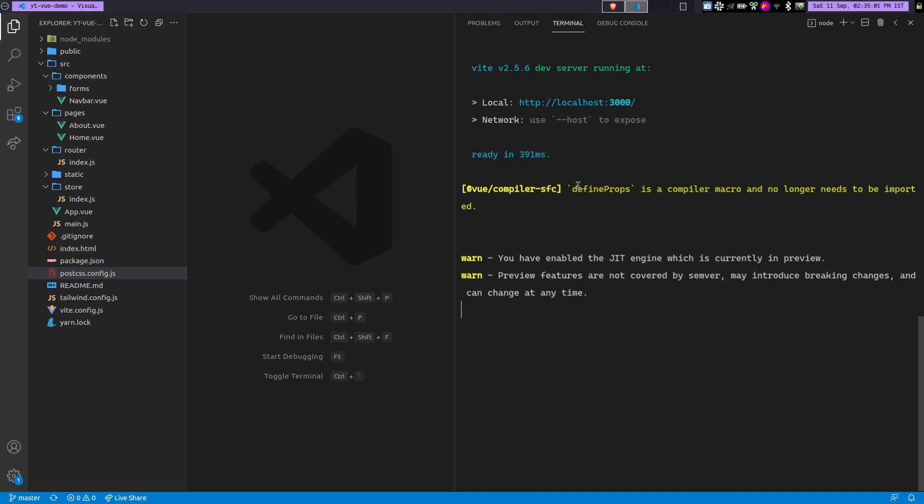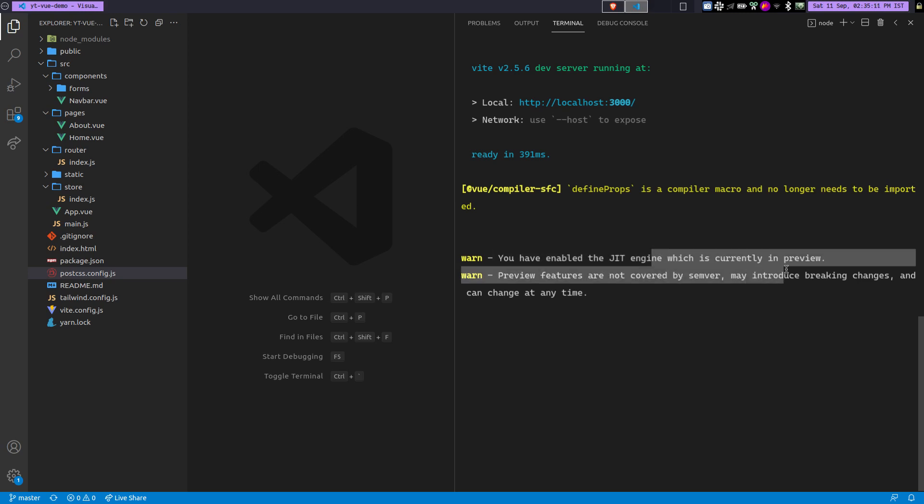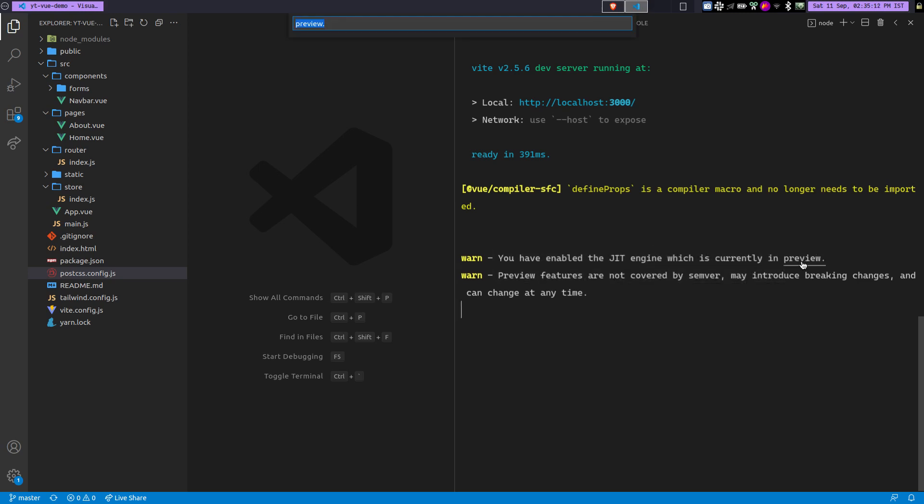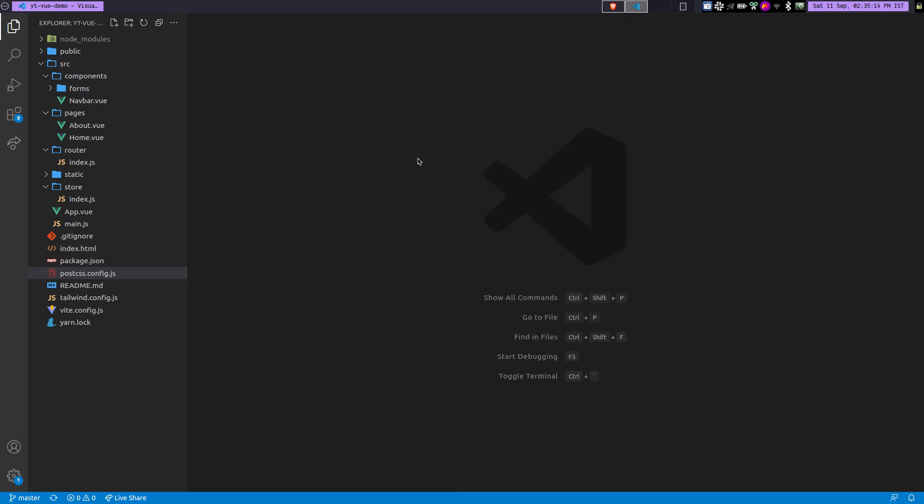All right, so this is cool. And you are getting a warning because of define prop is a compiler macro. I will actually fix it later. And also you're getting a warning because of the JIT. JIT is actually in preview, that's why you are getting it, but it's pretty cool.